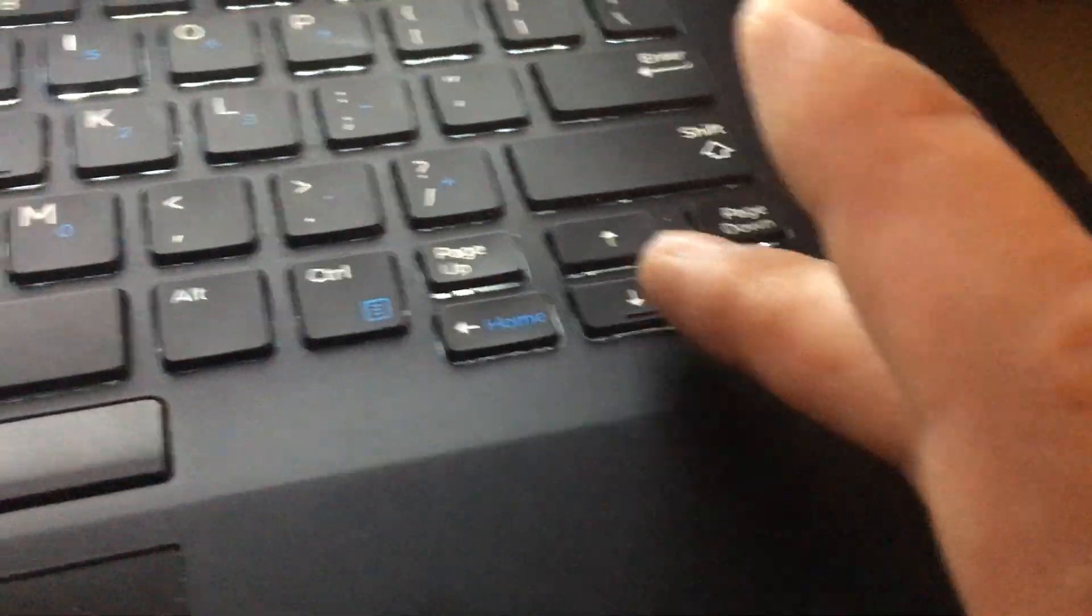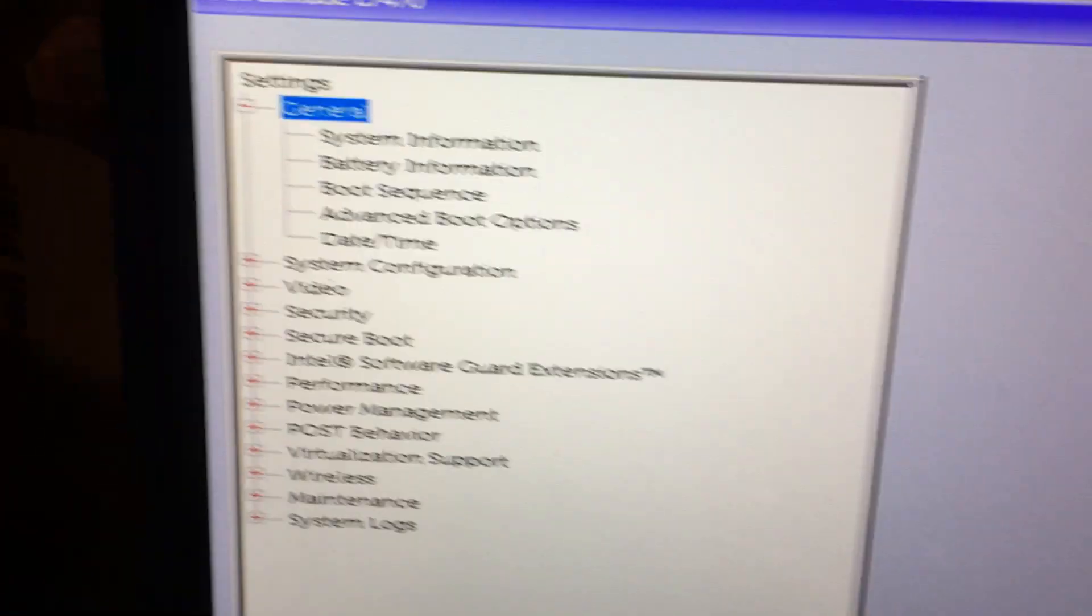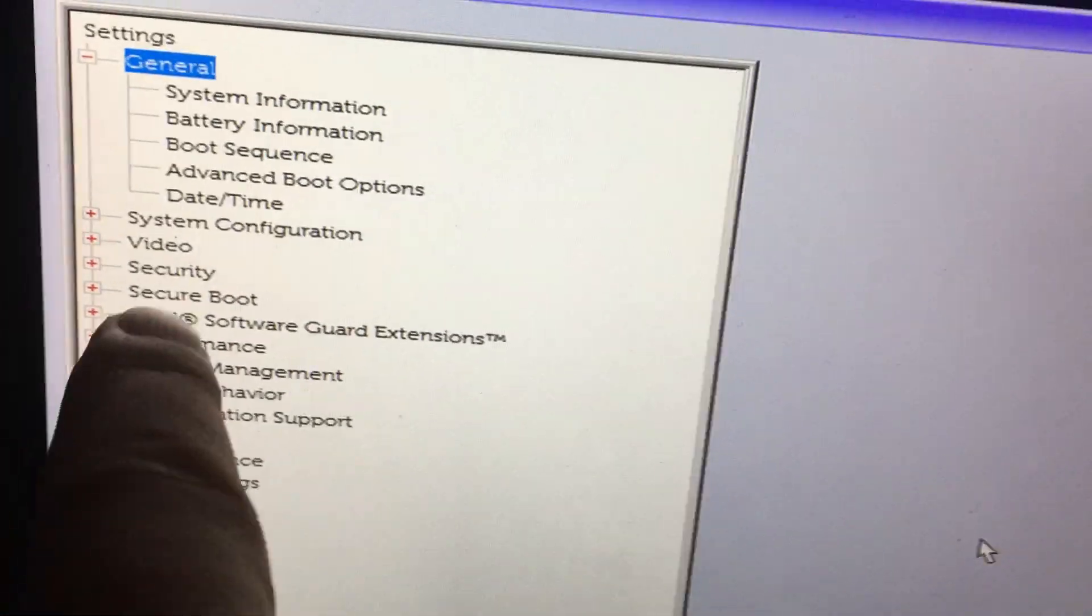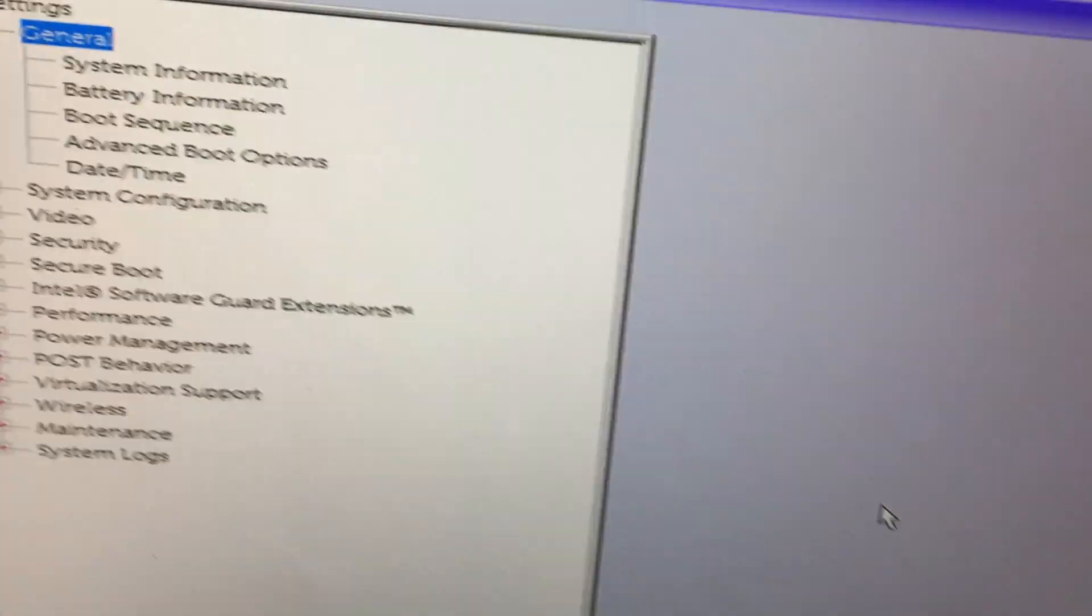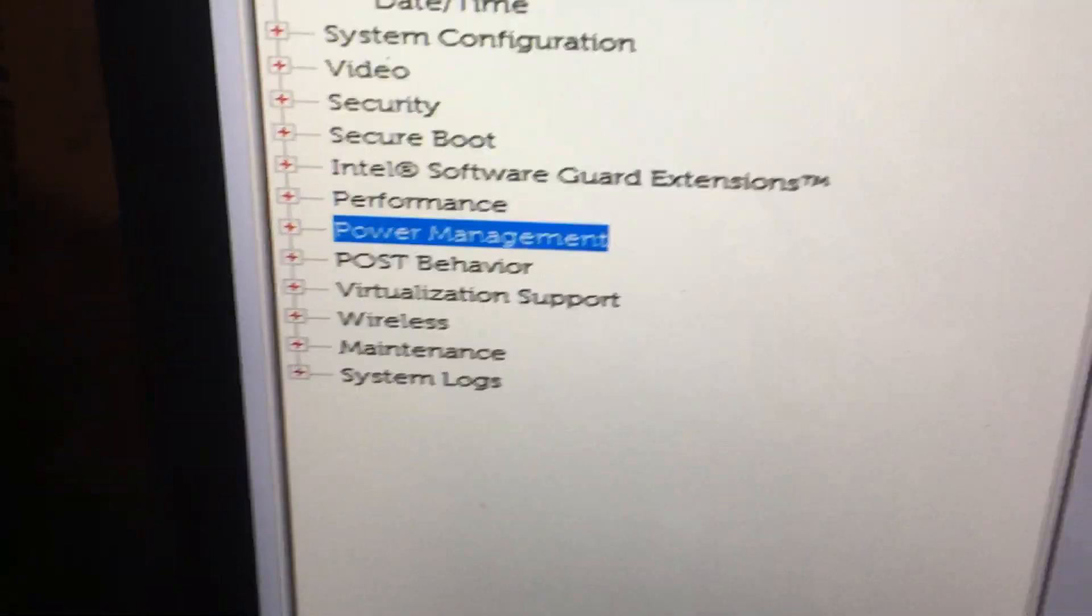Press the down arrow until you get to, I think, somewhere in performance. Actually I think it's power management.